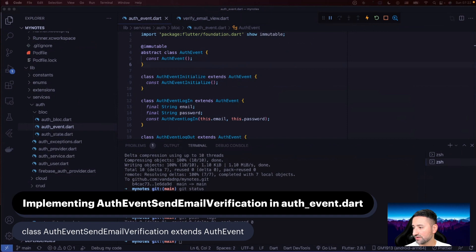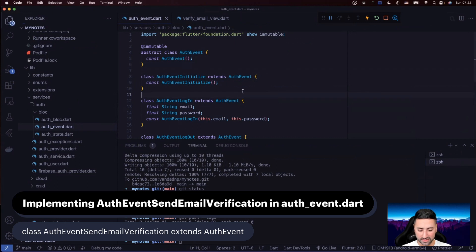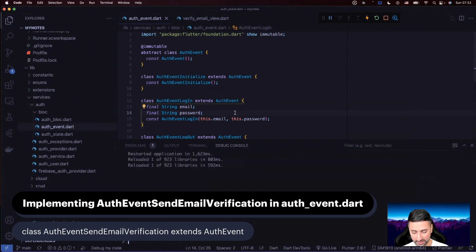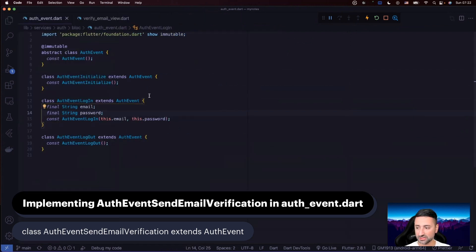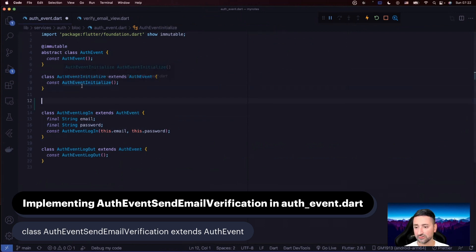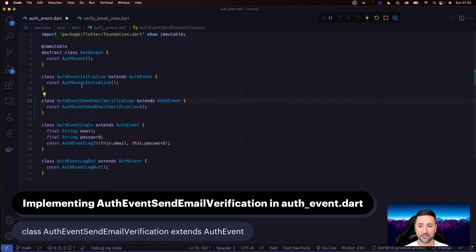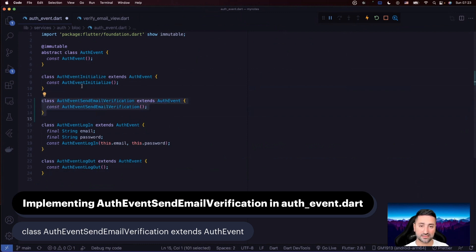Let's go to our auth event file. The first new event we're going to create is called AuthEventSendEmailVerification. The goal is for our verify email view to send this event to our auth bloc in order to request a new verification email to be sent to the currently logged-in user.